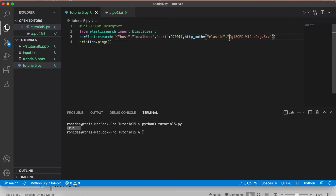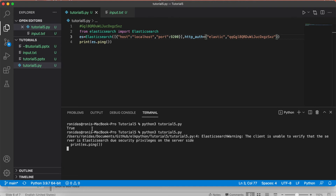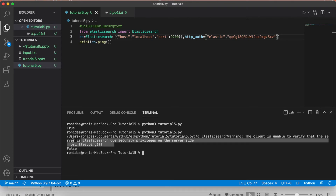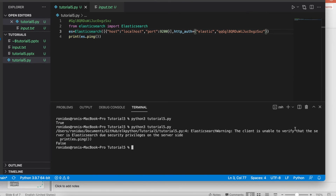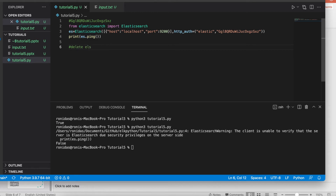Just to validate for first-time viewers — if I make my password invalid, it returns False and says it's unable to verify the Elasticsearch security privilege, confirming the password is invalid and authentication failed.